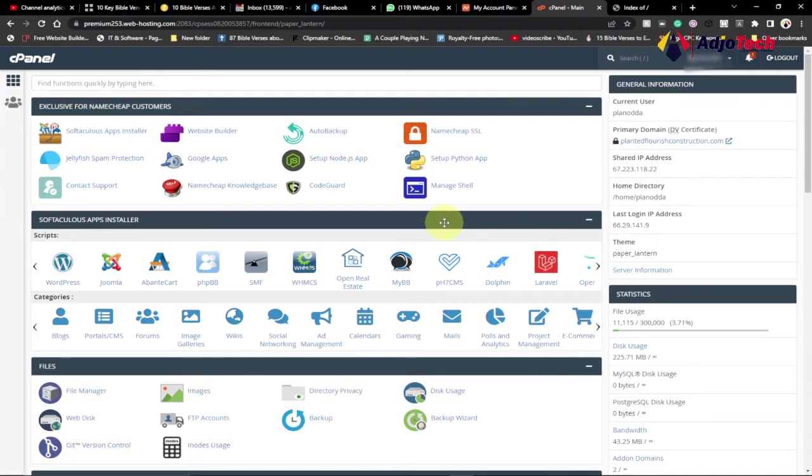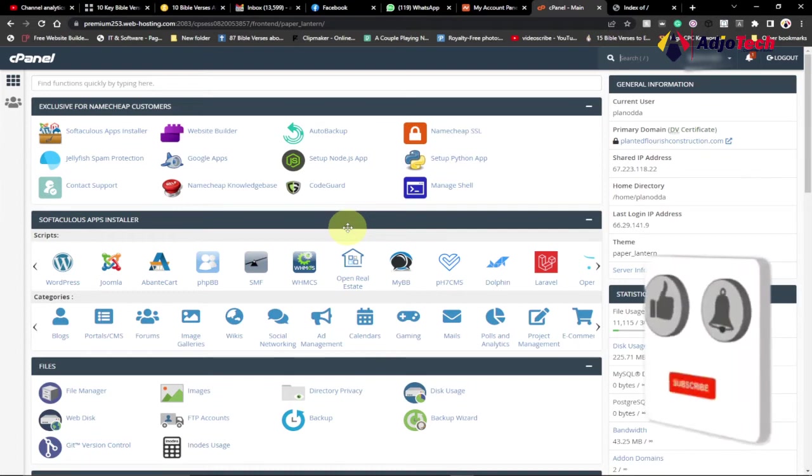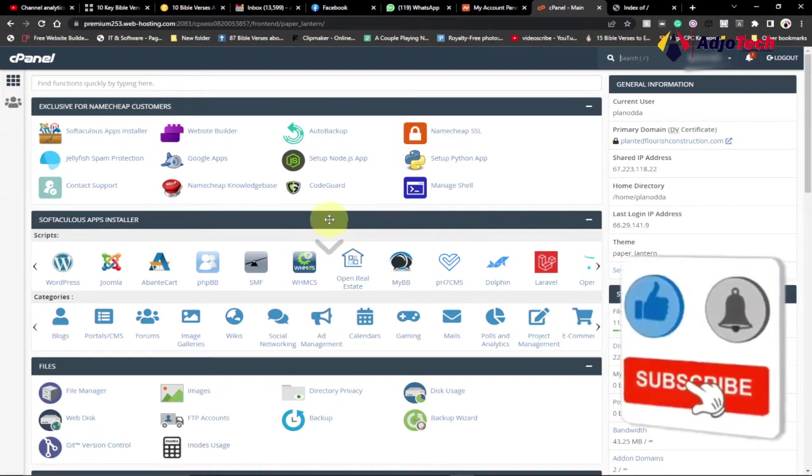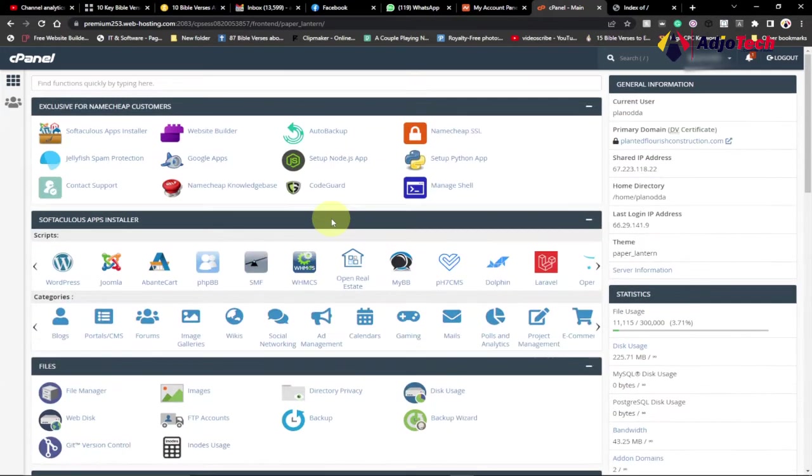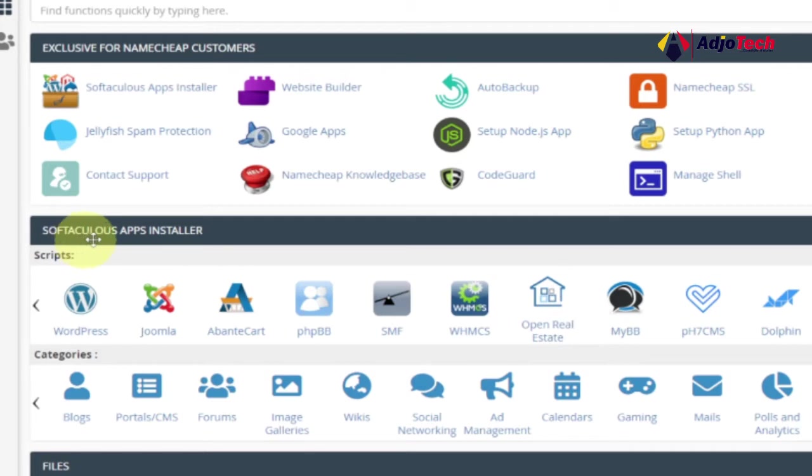Hello, once again welcome back to my YouTube channel. In today's tutorial, I'm going to walk you through how to install WordPress on your domain name from your cPanel, that's your control panel. I'm going to walk you through everything step by step. So first of all, when you open your cPanel, just look for the Softaculous app installer.